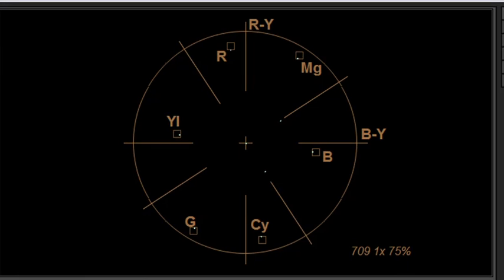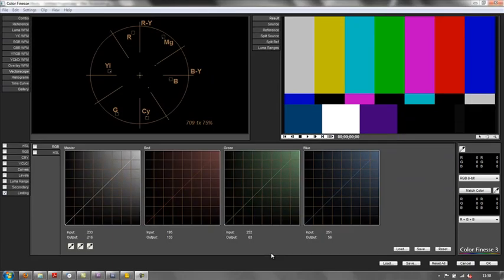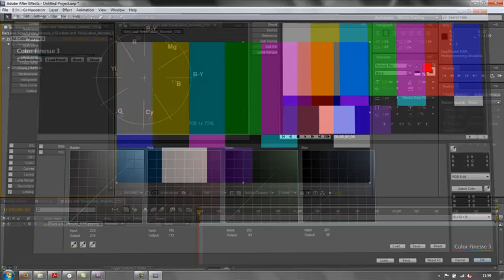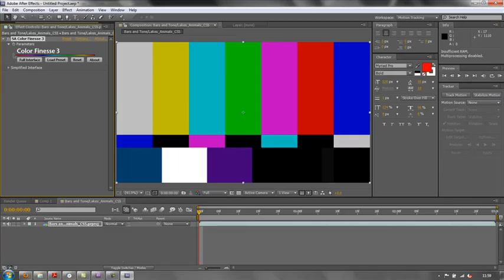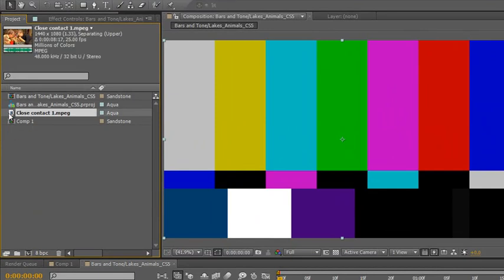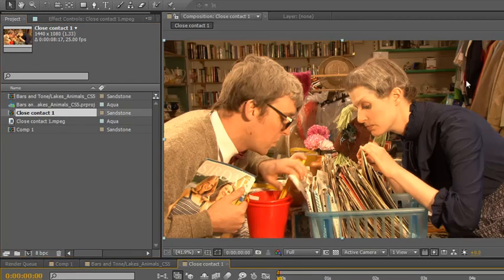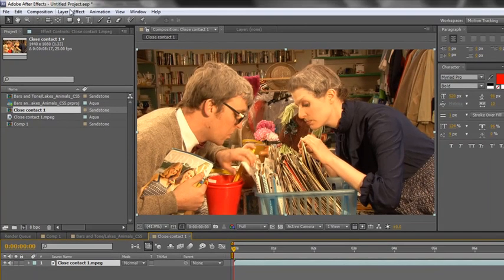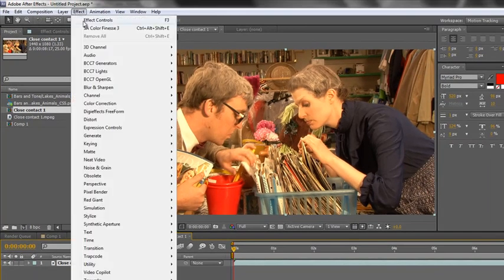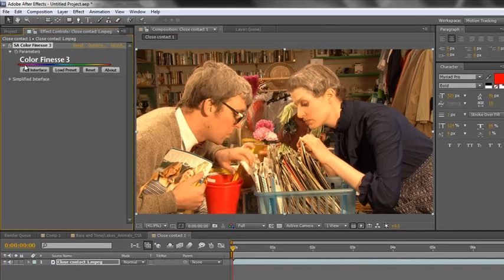Okay, the final example I want to show you is using a piece of footage that we've seen before to understand the footage and see where the problems lie. So if I just click OK, cancel out of that, in my project panel I've got a piece of footage you'll have seen before called Close Contact. I'm going to click and drag and drop that into the new comp icon, and this is the piece of footage. Now previously we've done some work on this. So I'm going to select the footage, go to Effect, SA Color Finesse 3, click that to apply it. Now click to open the full interface.